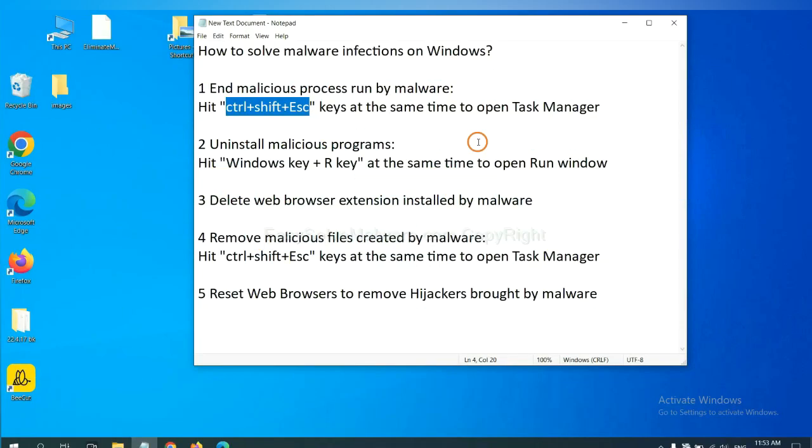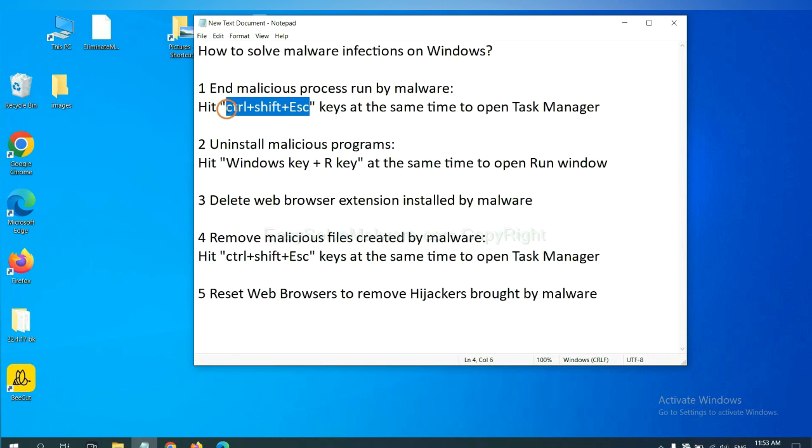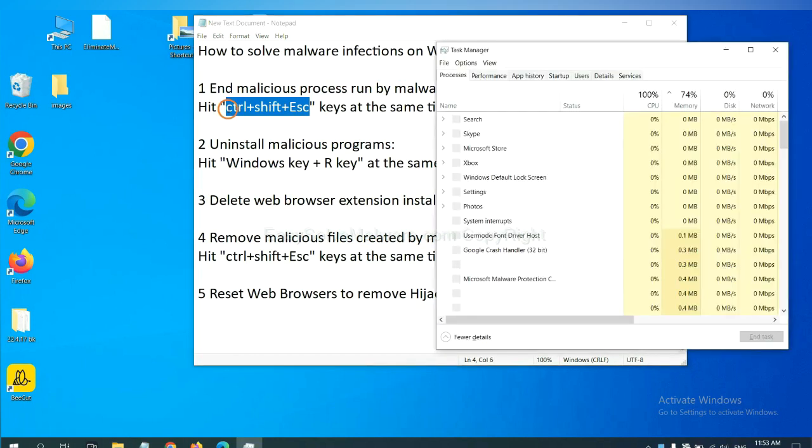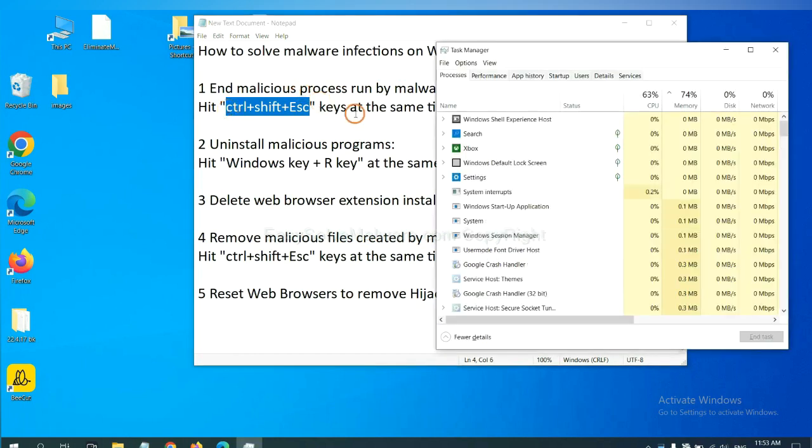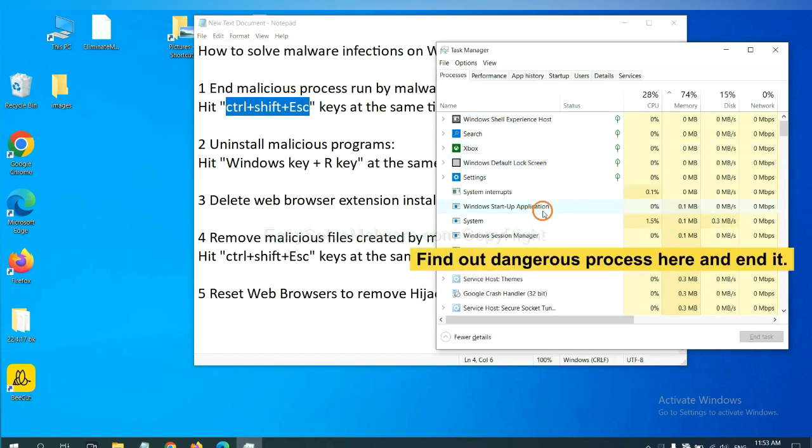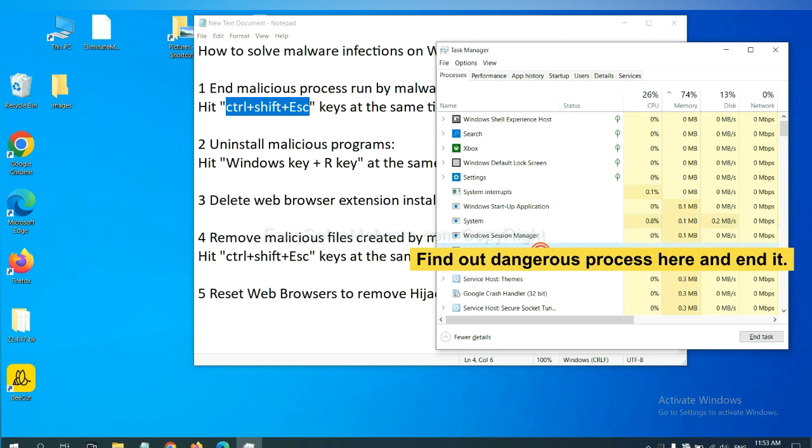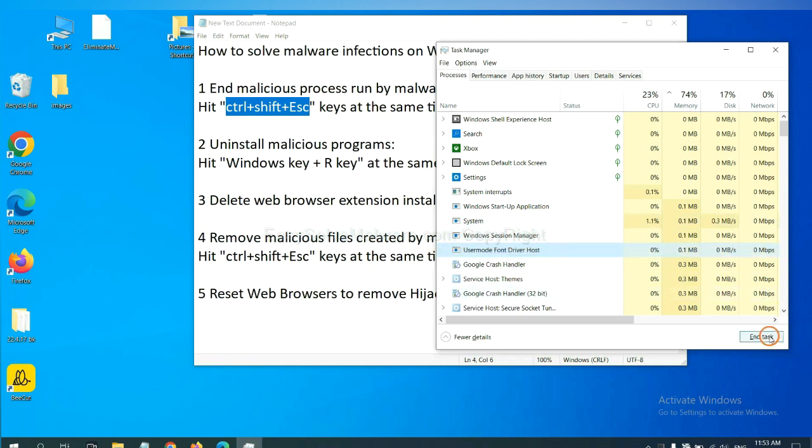First, we need to end malicious process from the malware. Now hit the three keys at the same time. Then Task Manager will open. Now you need to find out a dangerous process and then end the task. For example, select one process and click here.